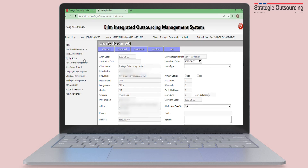If you do not change the start date, you will not be able to edit the leave application form. Change the leave start date to at least the next day, although you are expected to apply for your leave two weeks before the starting date.